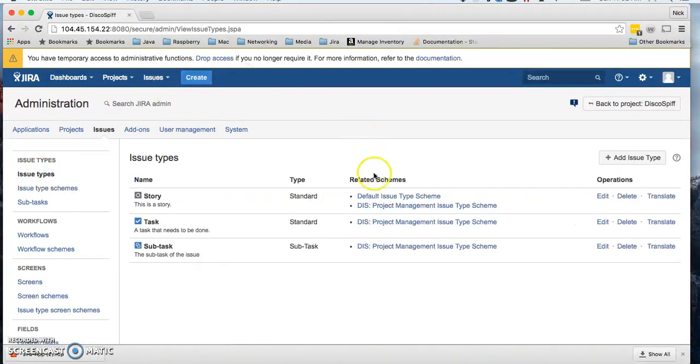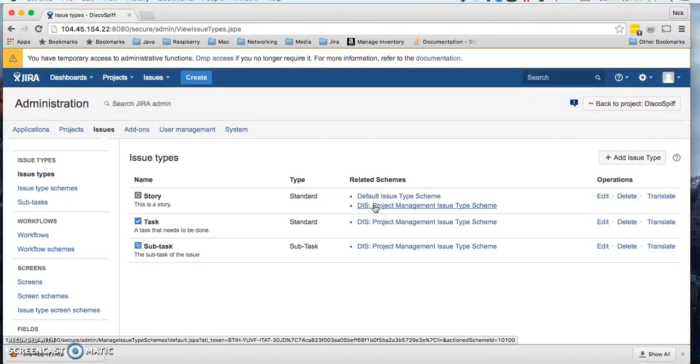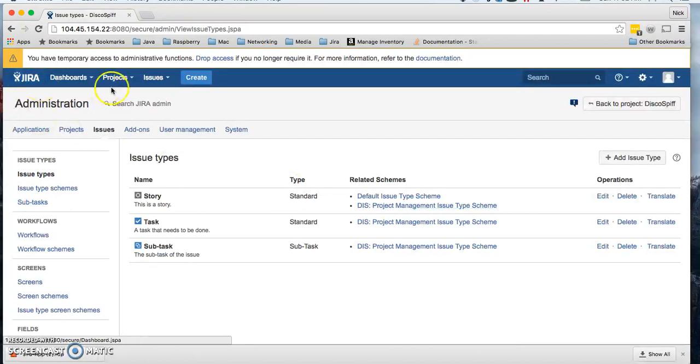Now if we go back to issue types, we can see story is now falling under Disco Spiff project management issue type scheme.